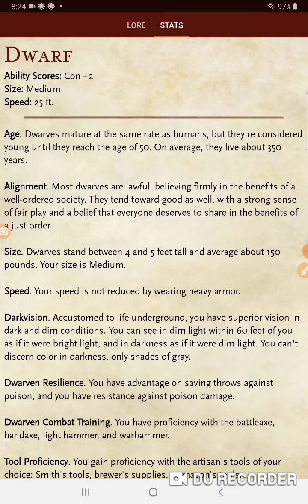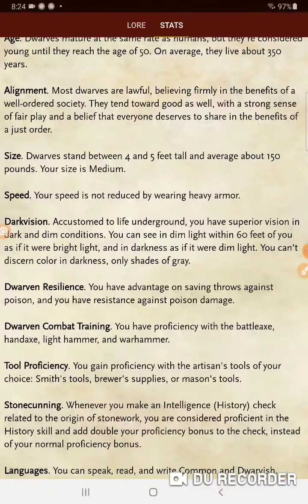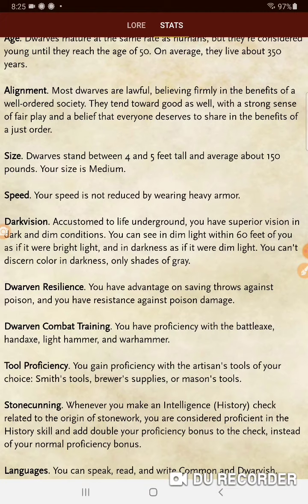Your size is medium and your speed is 25 — a little bit slower than humans and elves. Dwarves mature at the same rate as humans but are considered young until they reach the age of 50, and on average they live about 350 years. For alignment, most dwarves tend to be lawful, believing firmly in a well-ordered society. They tend towards good as well, with a strong sense of fair play and a belief that everyone deserves to share in the benefits of a just order.